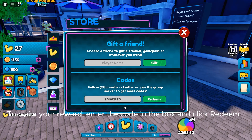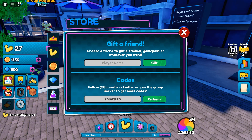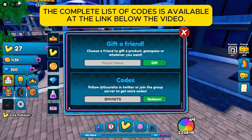To claim your reward, enter the code in the box and click redeem. The complete list of codes is available at the link below the video.